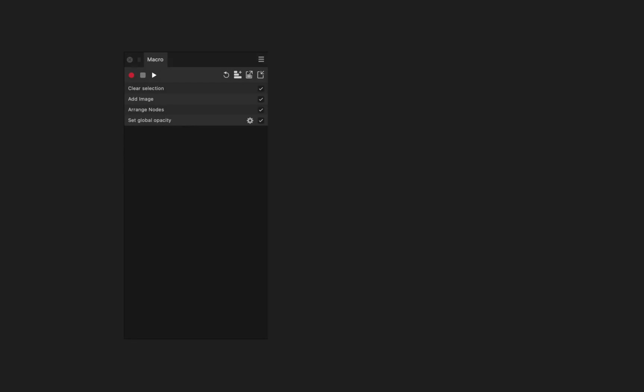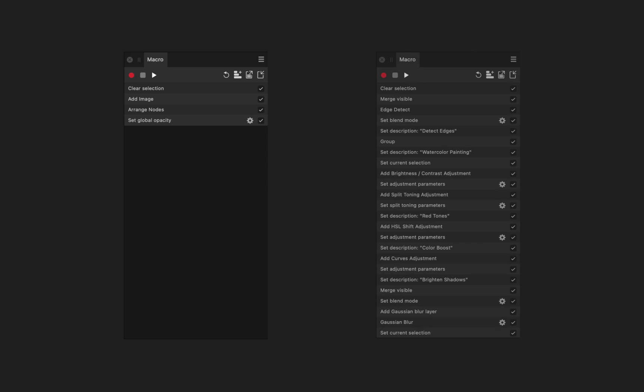Some macros can be very simple, just with a few basic steps, but other macros can be long and complex, allowing us to perform amazing edits with the click of a button.